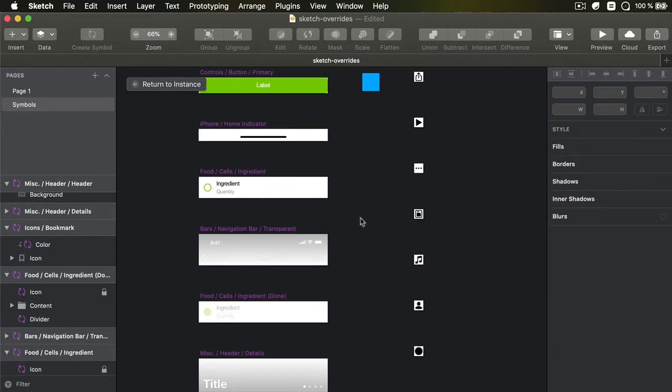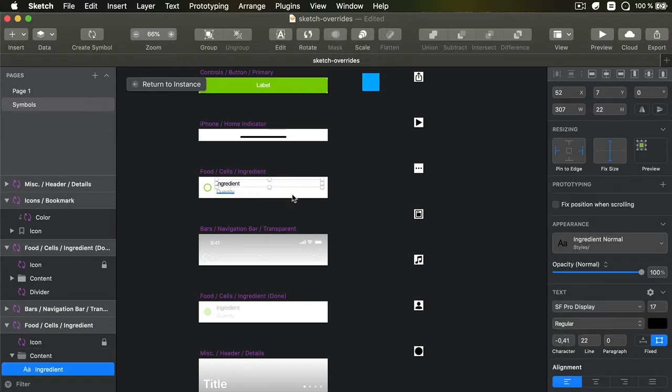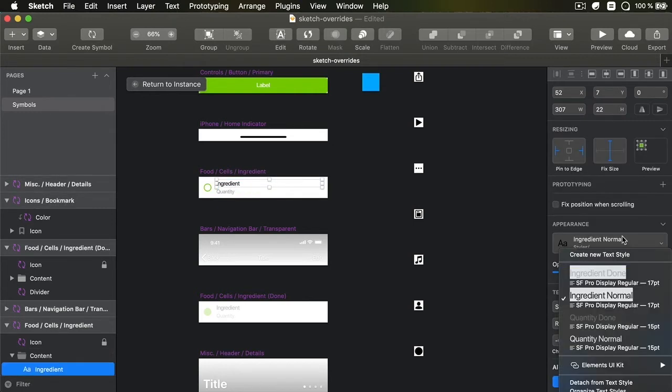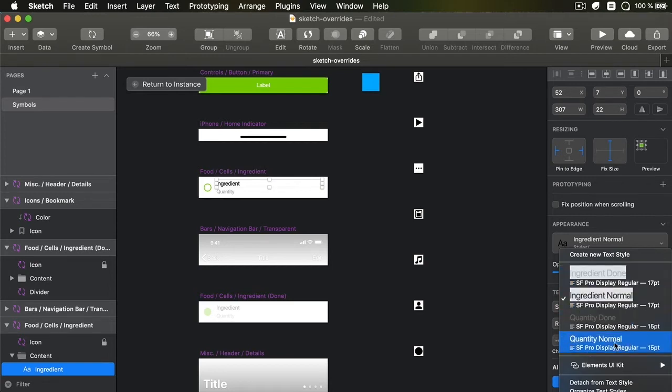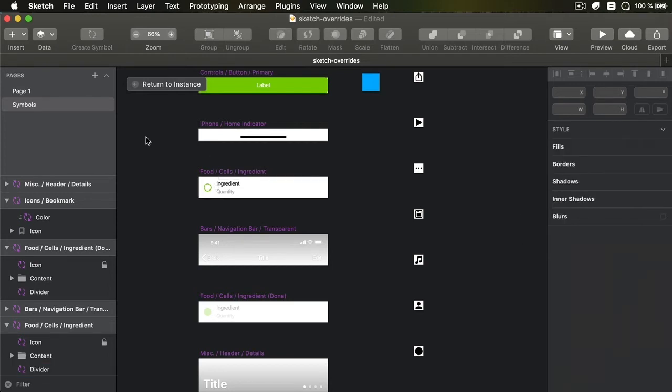We'll do the same for quantity, 25%, new text style, quantity done. So now we have four different text styles. We have ingredient done and ingredient normal, quantity done, quantity normal.